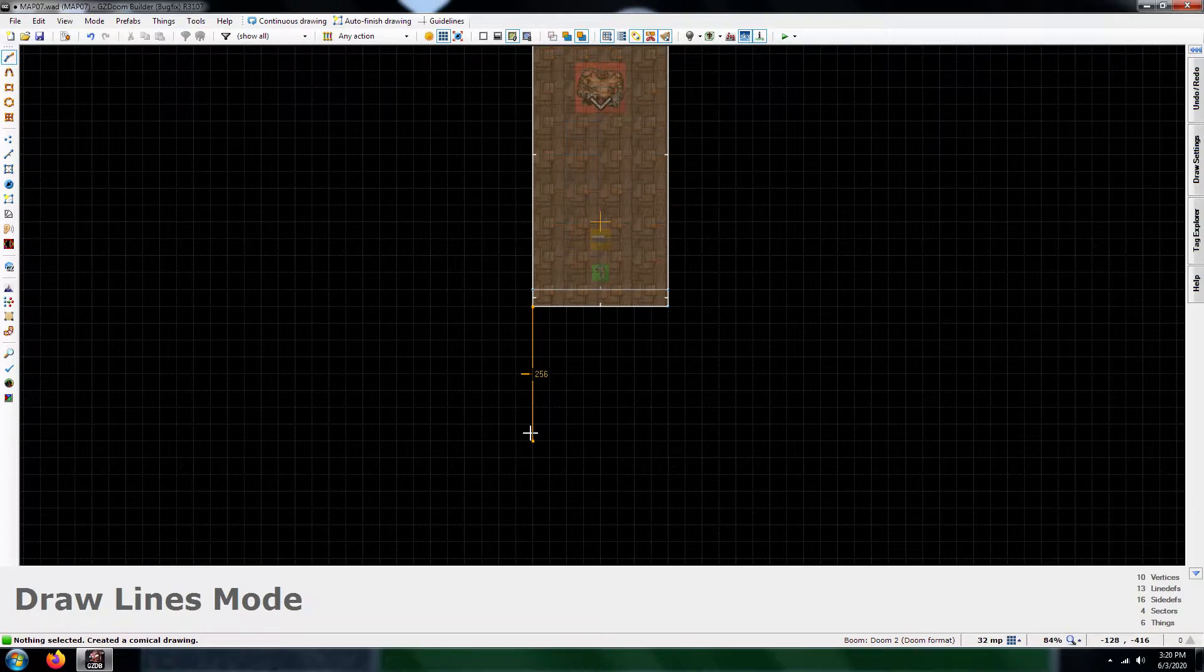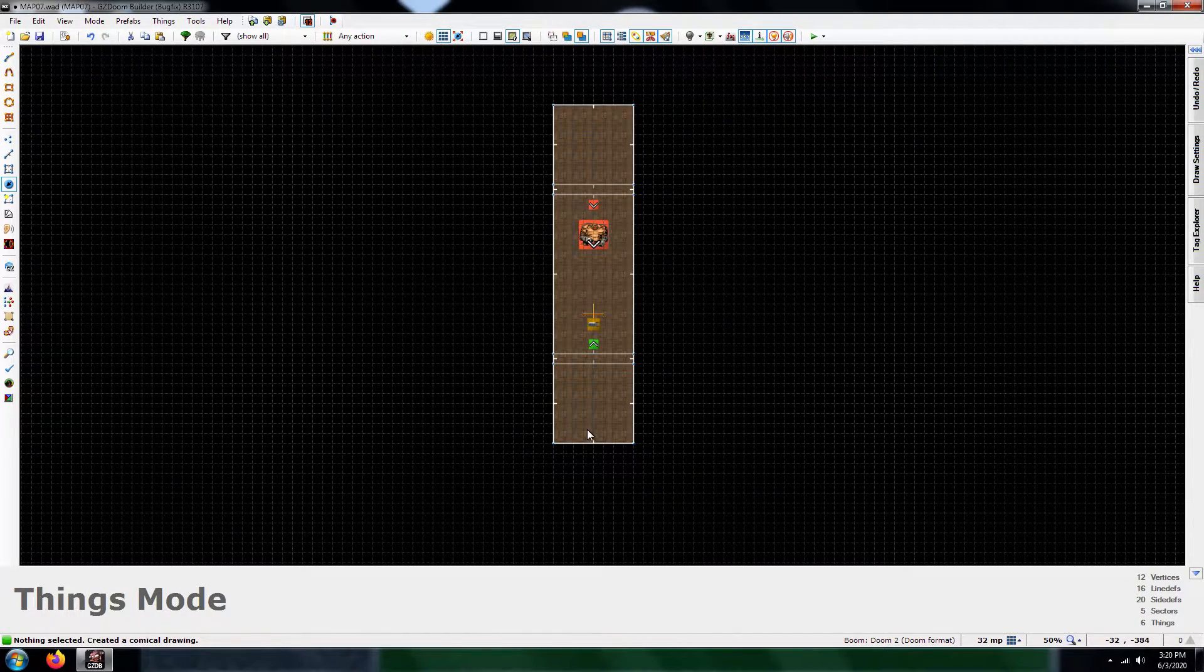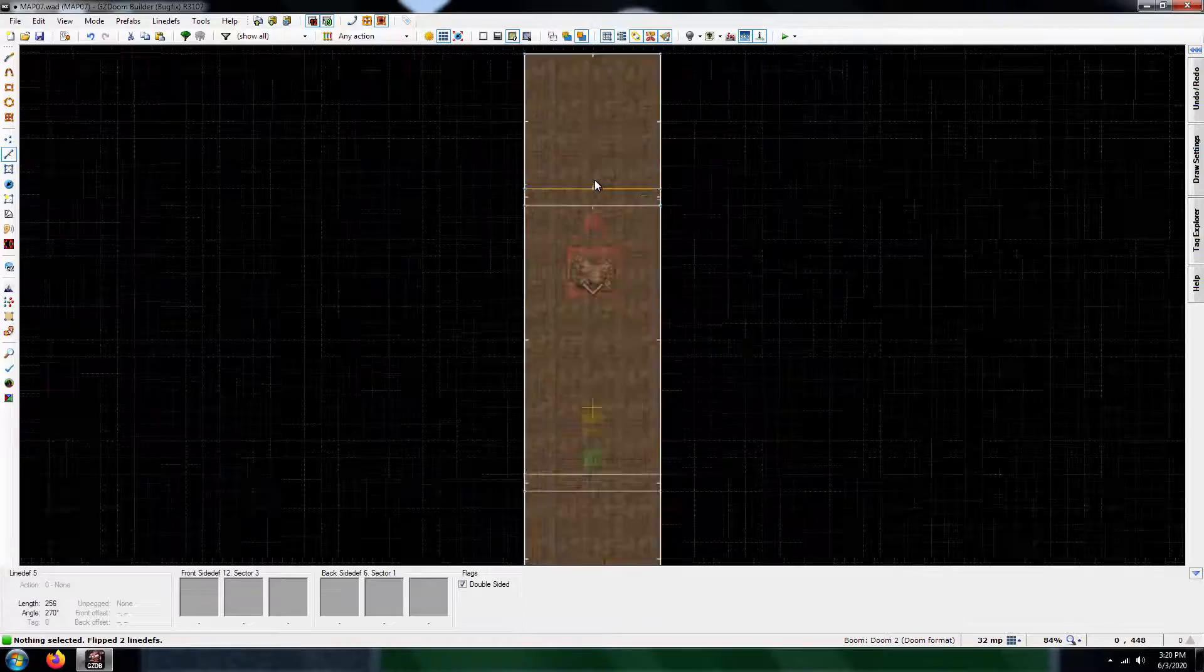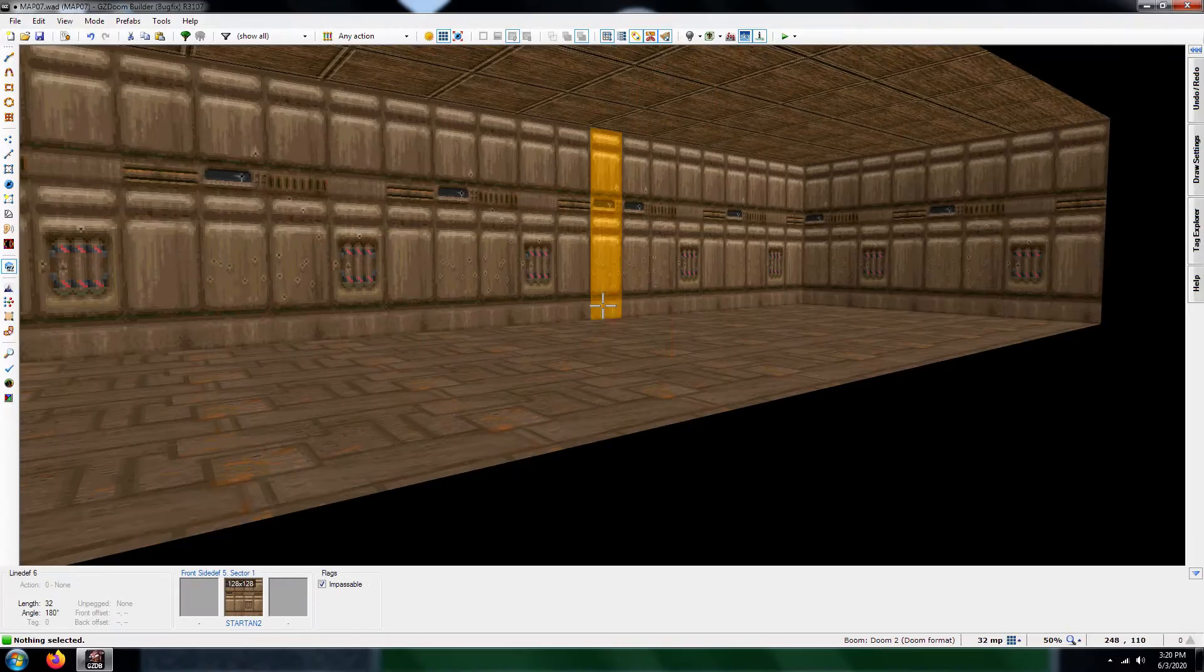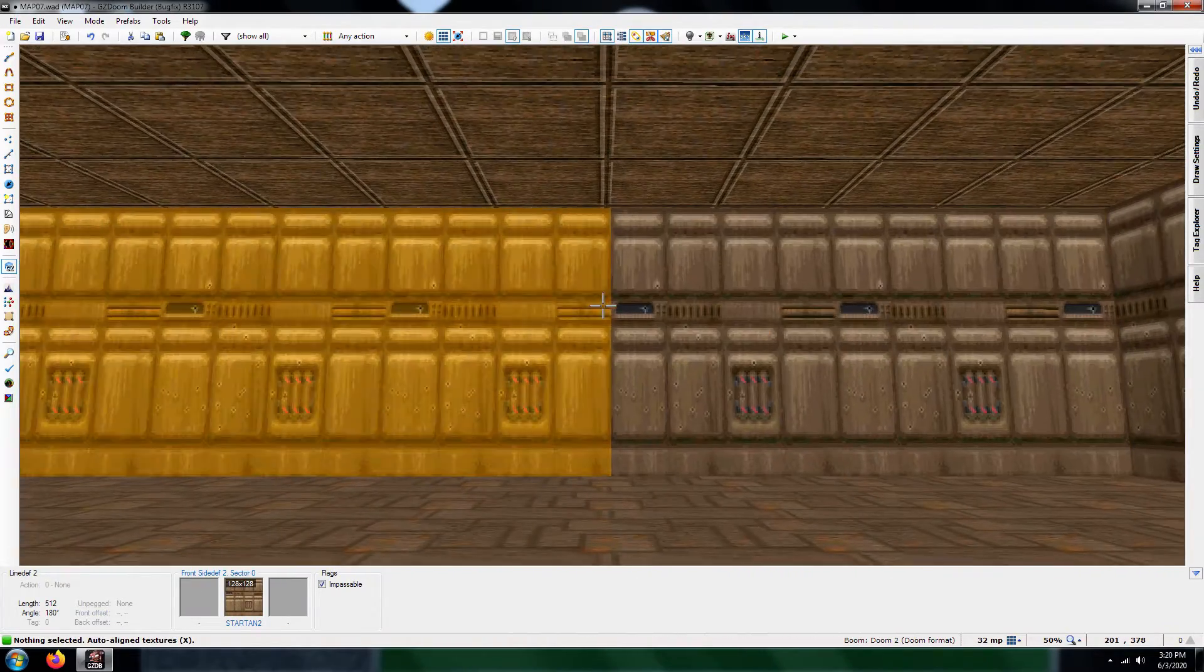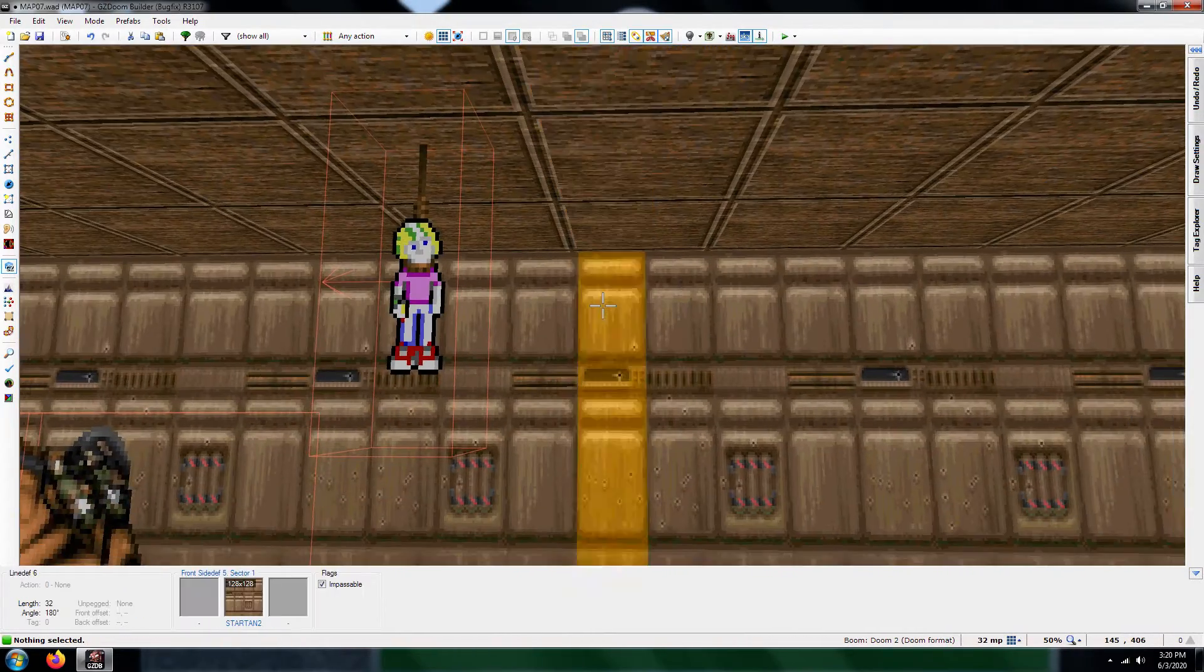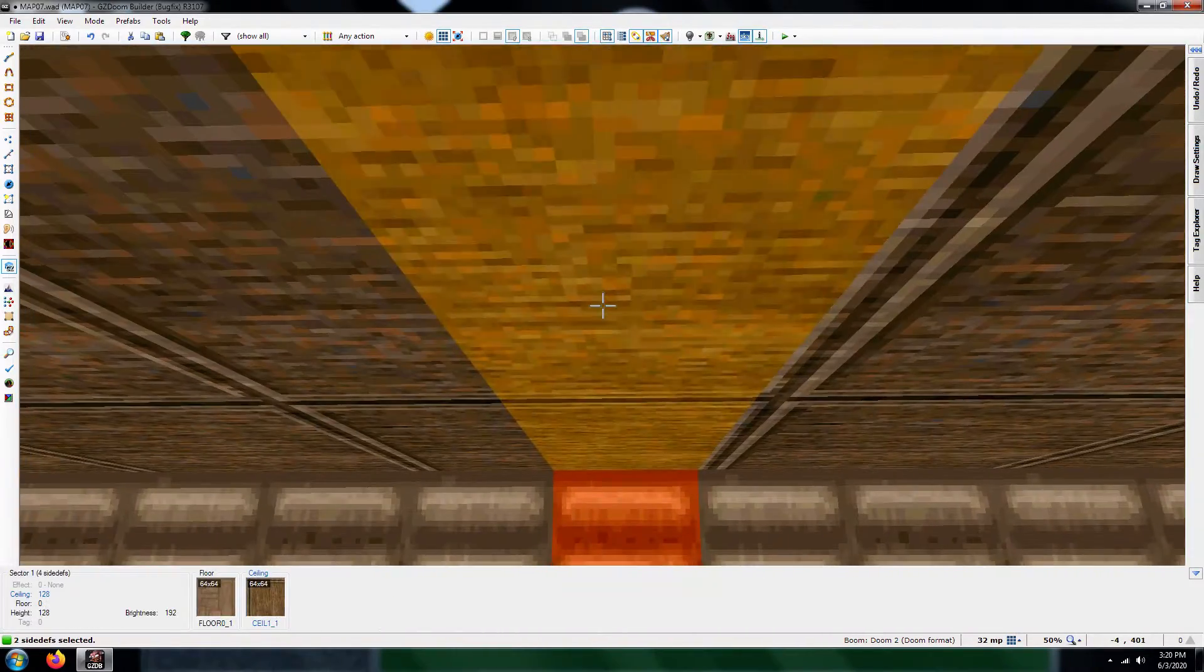And yes, I'm going to include tag 667 also. So I'm going to go ahead and flip these lines over just to make sure that they're facing the right direction. I'm going to use this as a door, this sector here.